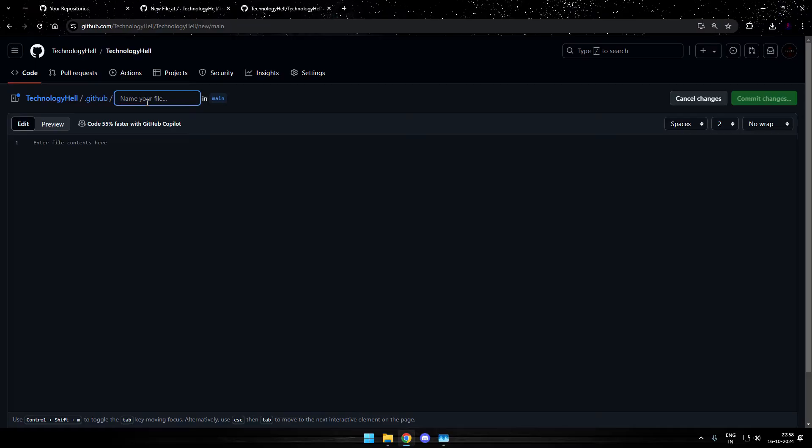Here, create another folder called workflows. Move over to the next subdirectory and then create a file snake dot yml.